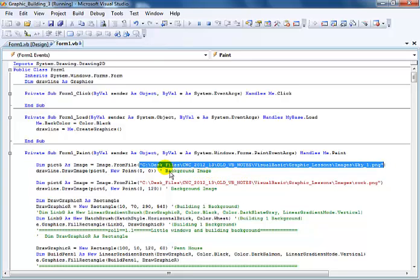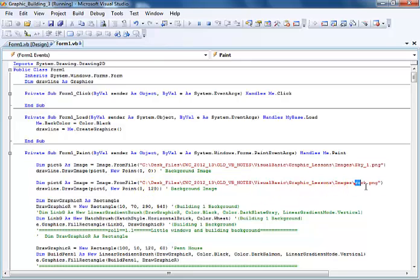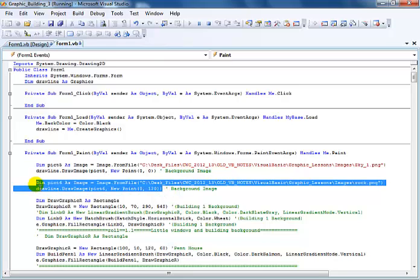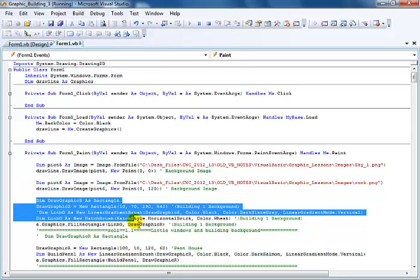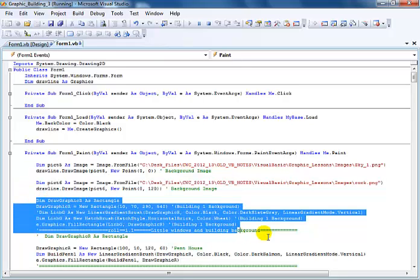And here is sort of like the rocky terrain that was drawn at the back of the image, or at the back of the buildings. And here we have all the buildings.